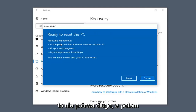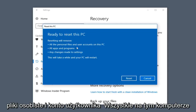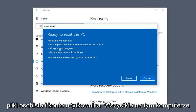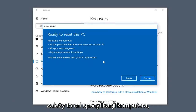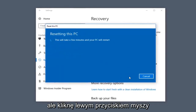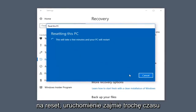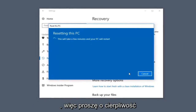It should say this won't take long. It's going to say resetting will remove all personal files and user accounts on this PC, all apps and programs, and any changes made to settings. This will take a while — again, it depends on your computer specifications. I'm going to left click on Reset here. This will take some time to run, so please be patient.